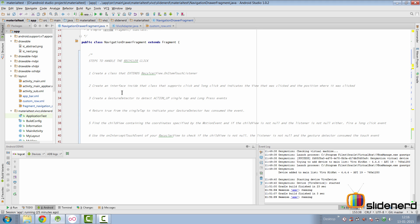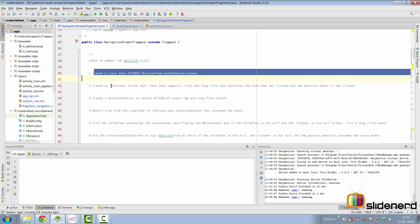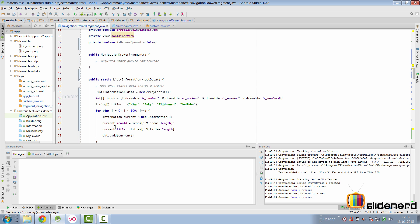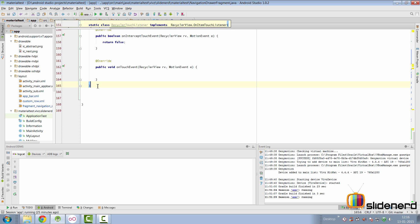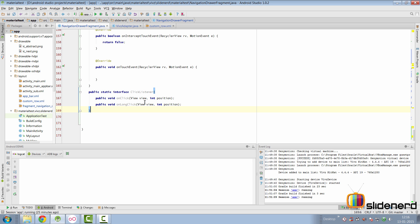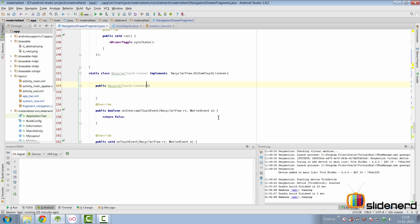We are going to make a constructor that takes some arguments. But before we do that, we are going to make an interface that you will have to implement for handling clicks and long clicks. At the bottom, we make a public static interface called ClickListener with two methods — onClick and onLongClick — each taking two arguments: the view that was clicked and the position of that child view within the RecyclerView.